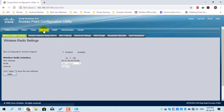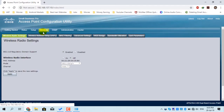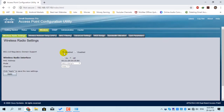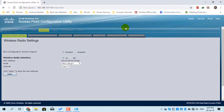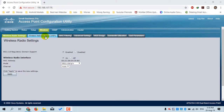The time of the access point is successfully updated. The next menu is Wireless. Under the Wireless menu, there is an option for Wireless Radio Settings. The default configuration is enabled but the wireless radio interface is off. Click On, then click Apply, and click OK. The next menu is Wireless Network Setup.